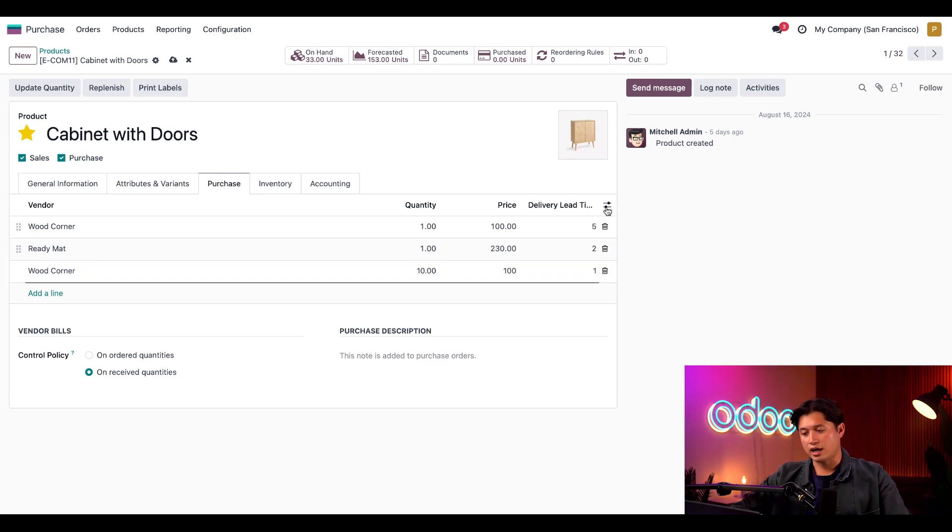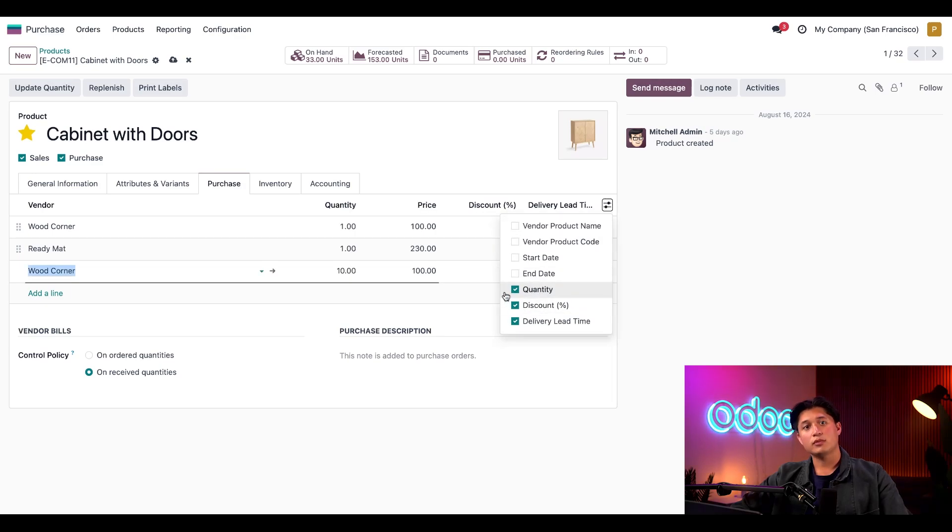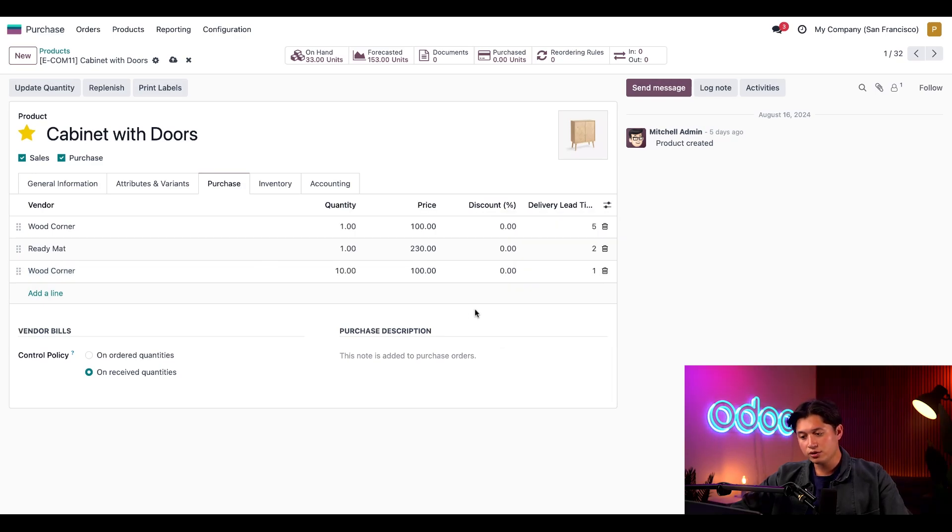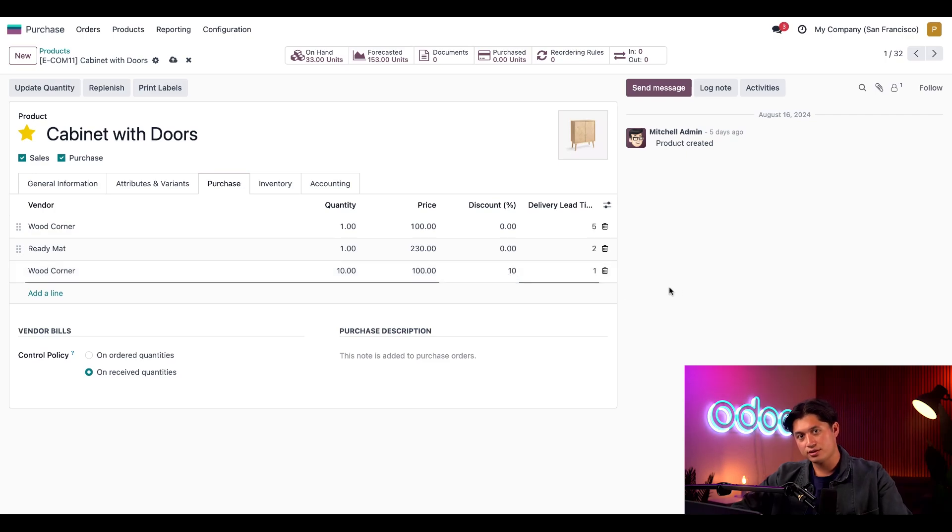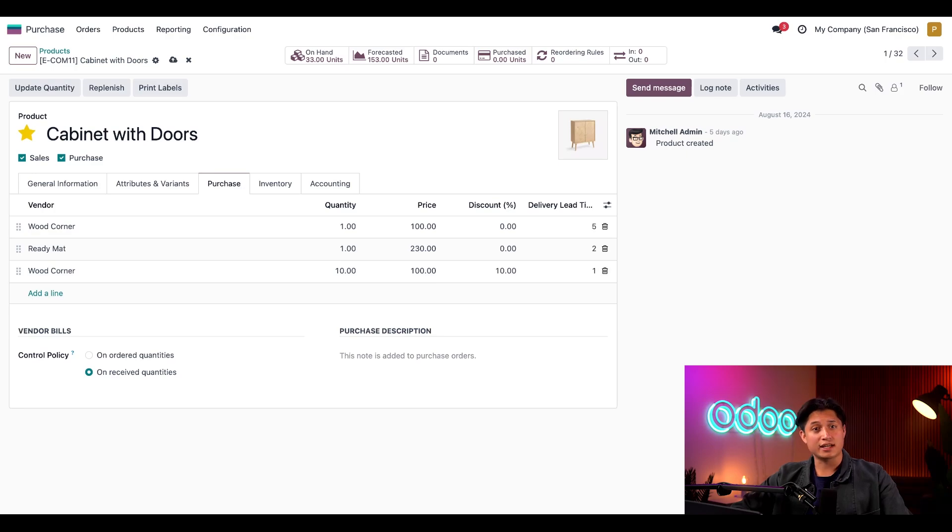Then click on the slider icon in the far right and we'll enable the discount field. In the new field, we can add the discount of 10%. With either method, we'll have the cabinets at a super special price of $90 per unit.